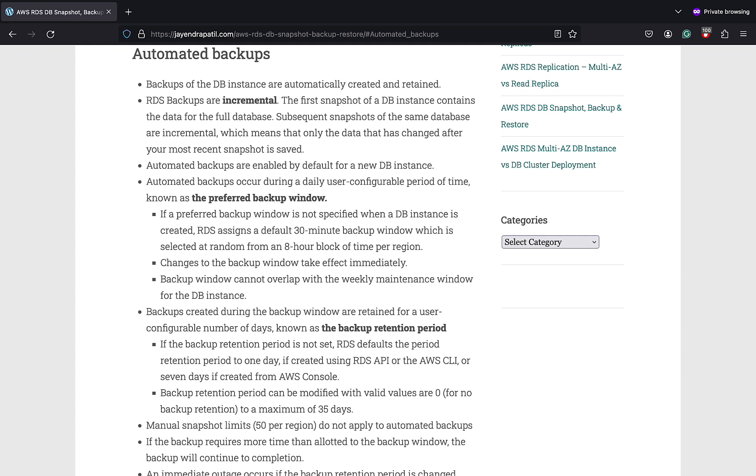Automated backups are enabled by default for a new DB instance. Automated backups occur during a daily user configurable period of time known as the preferred backup window and are retained for the backup retention period.